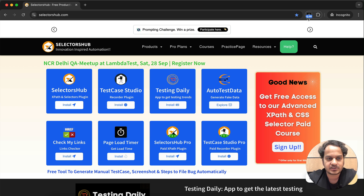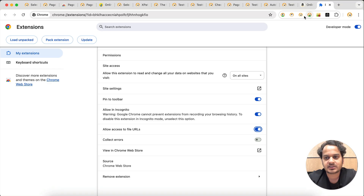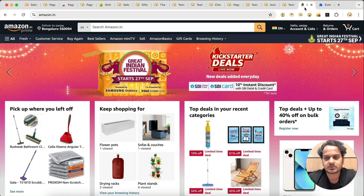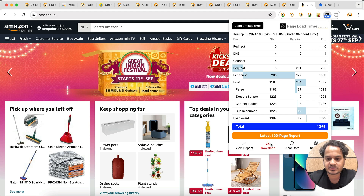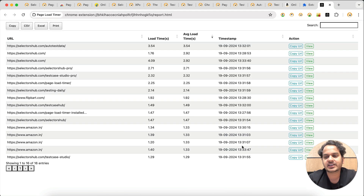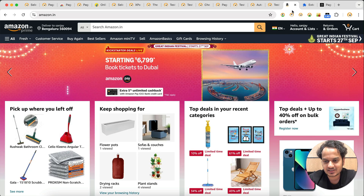Now if you open incognito mode and open any website, it will work and show the result. You can also download the report at any point in time.